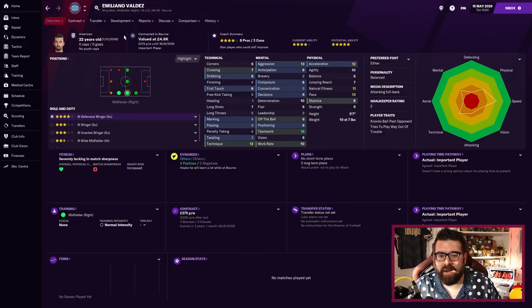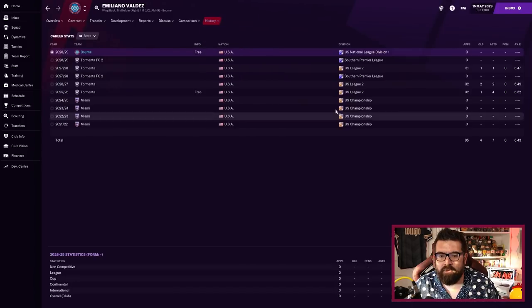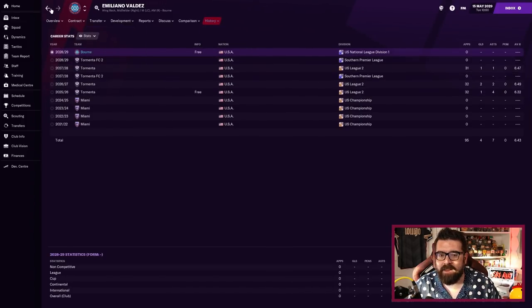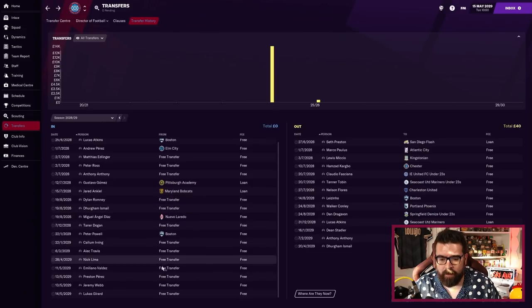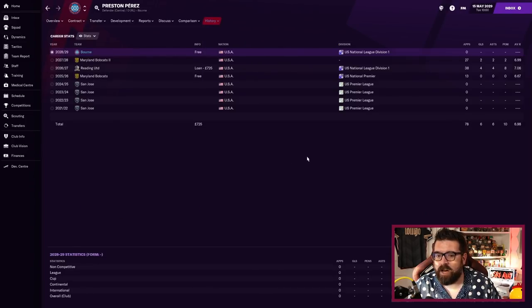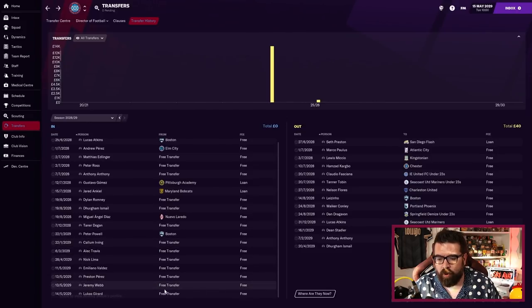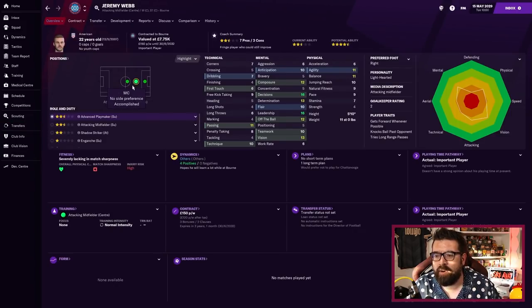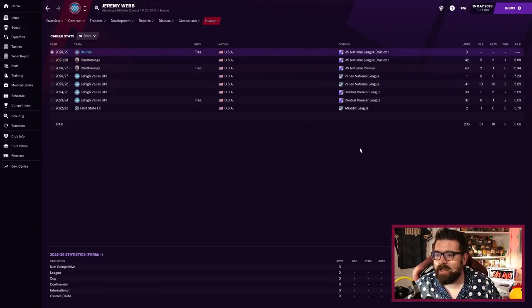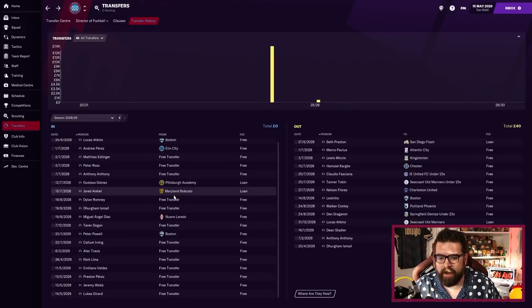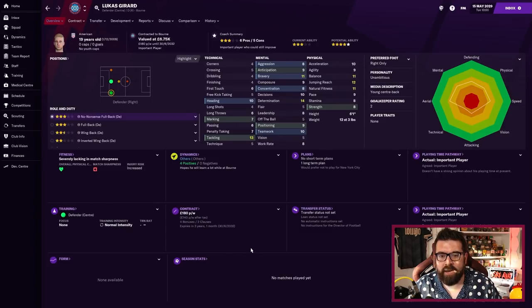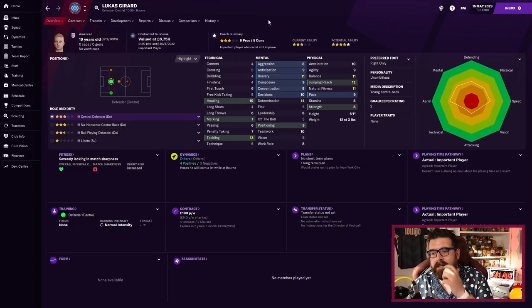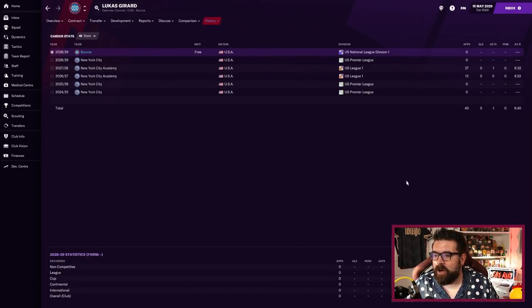He's a winger who can play on either side, previously of Hartford and Connecticut. We've also signed Nick Alima who's 34 years old, can play right back or left back, lots of experience playing at the higher levels. He's a former MLS player so to me that's a solid signing. Emiliano Valdez is 22, right wing but can also play in all sorts of positions as well, four star current ability, five star potential, previously of Tormentor in League Two.